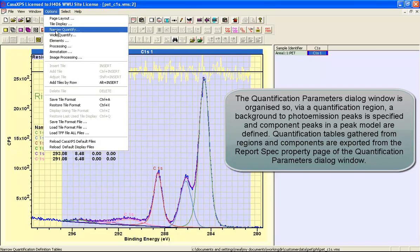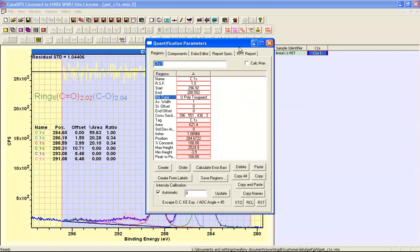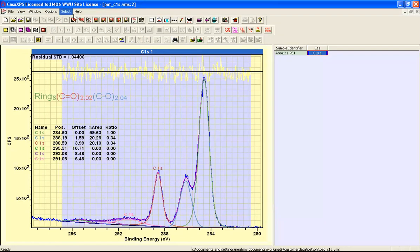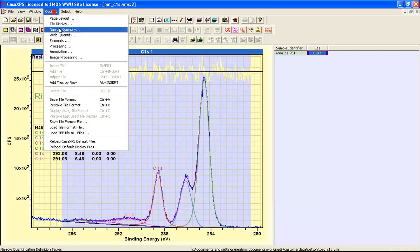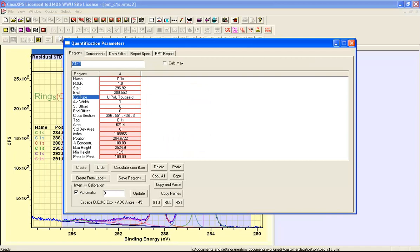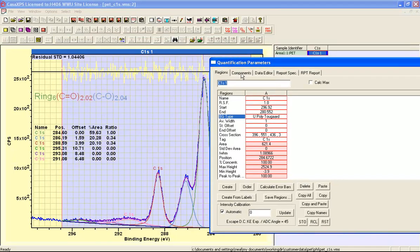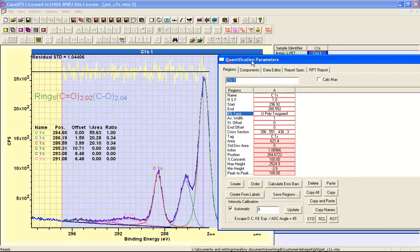There are two forms for the quantification parameters dialog window. You can either have a narrow form or you can have a wide form. I'm going to use a wide form for this example because I have a number of component peaks in this peak model.